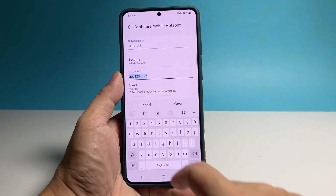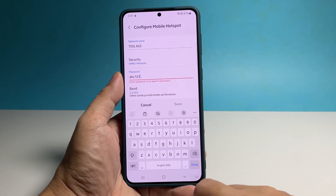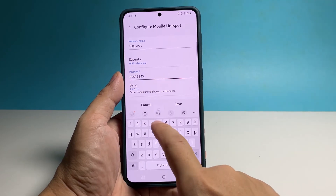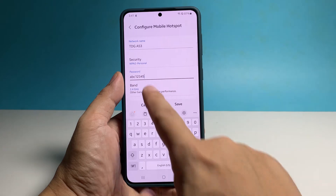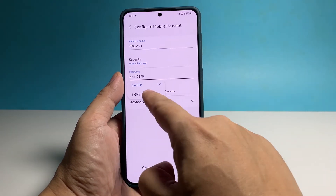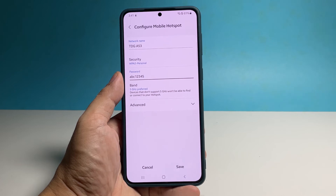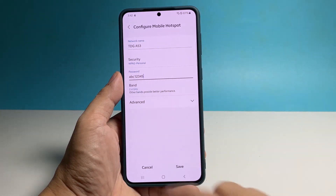You may also change the band from 2.4 GHz to 5 GHz if you want, but we suggest you stick with 2.4 GHz if you have older devices that want to connect to your hotspot. Security isn't much of an issue in this case, as you can easily disable the mobile hotspot if someone connects without your consent.